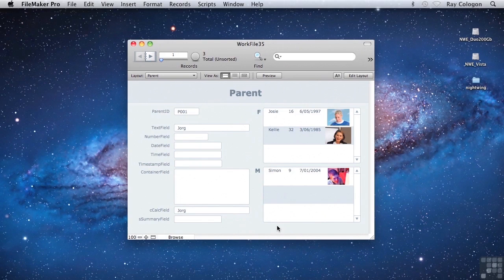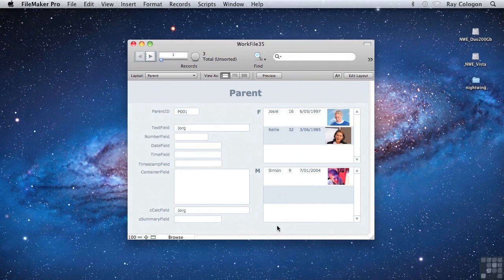If you already have the relationship graph elements in place or you need them for other purposes in your database, then there's no reason not to leverage them to support portal displays. But in most other cases, applying a calculation expression as a filter at the portal level is a great way to achieve the required result in fewer steps and with less schema and graph clutter.